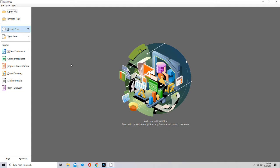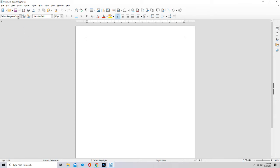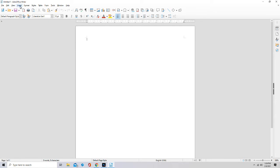Now you want to go to Writer document, and then you want to go to Insert, then you want to go to Envelope.